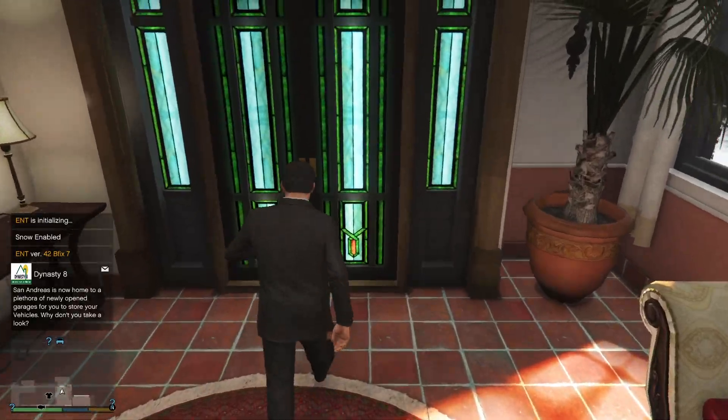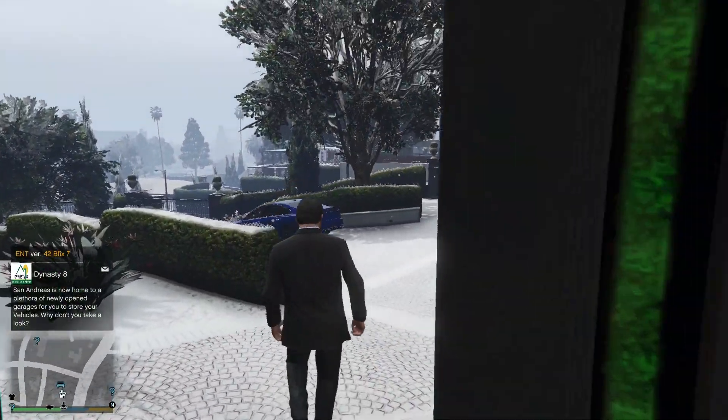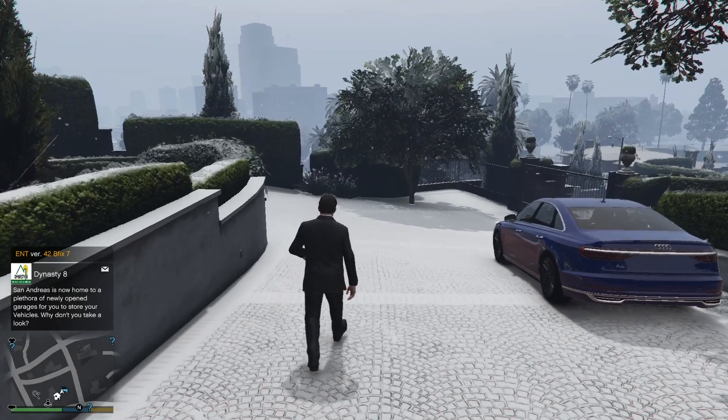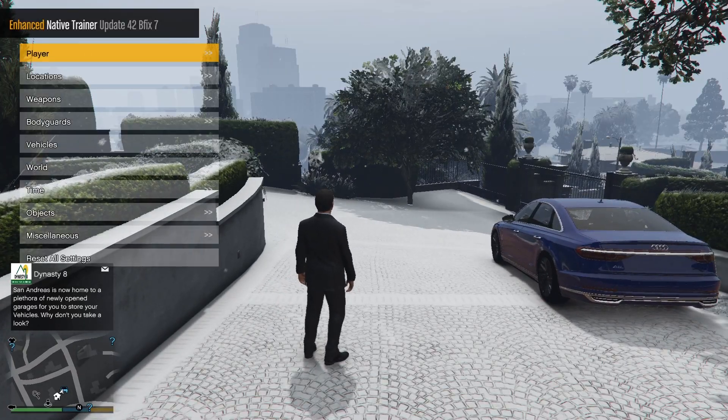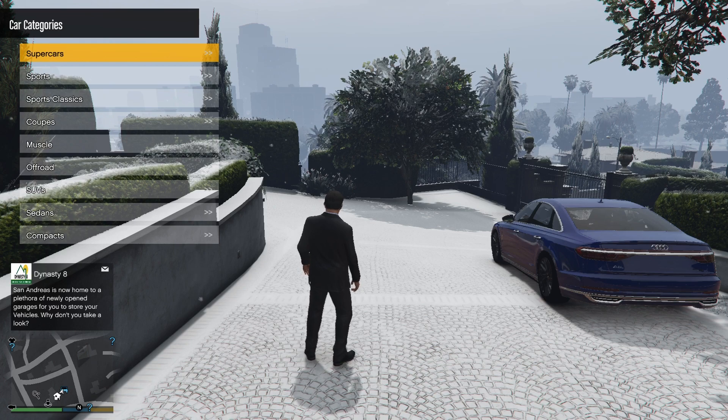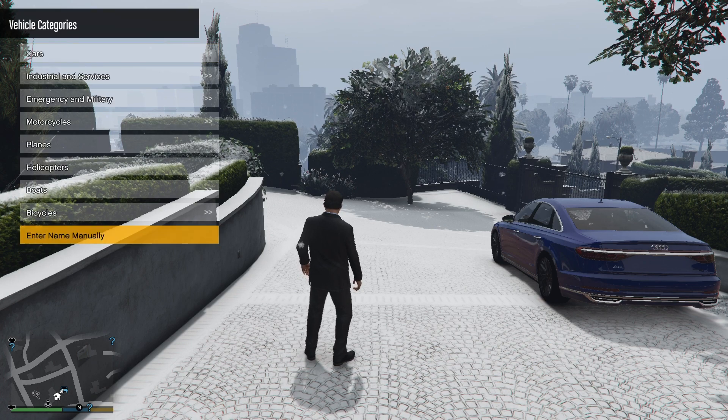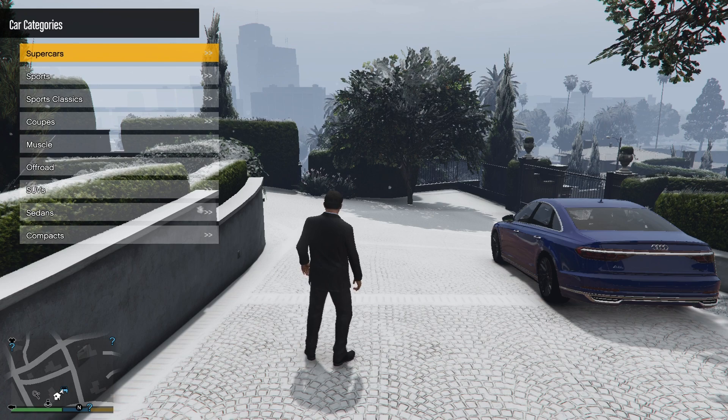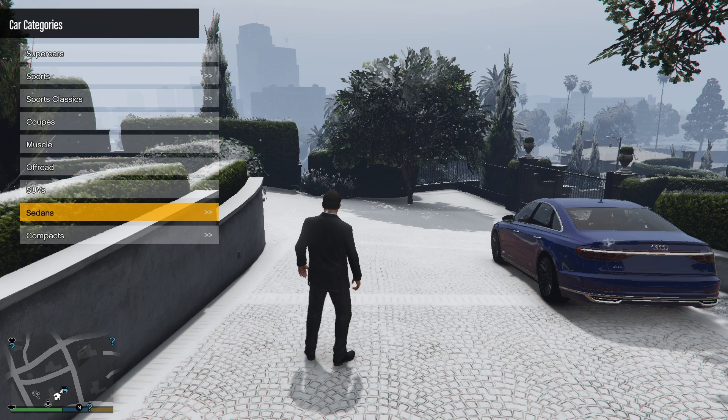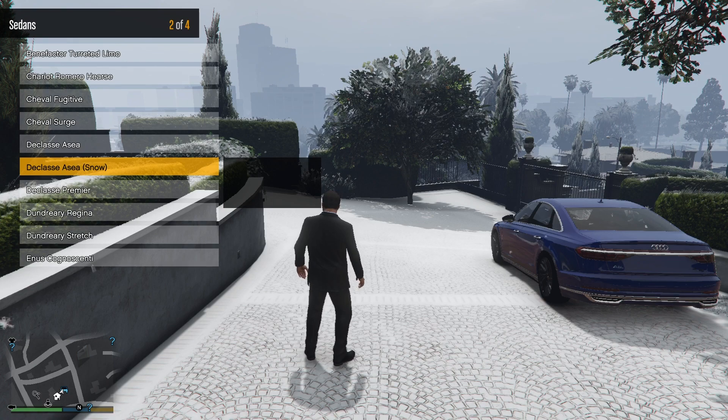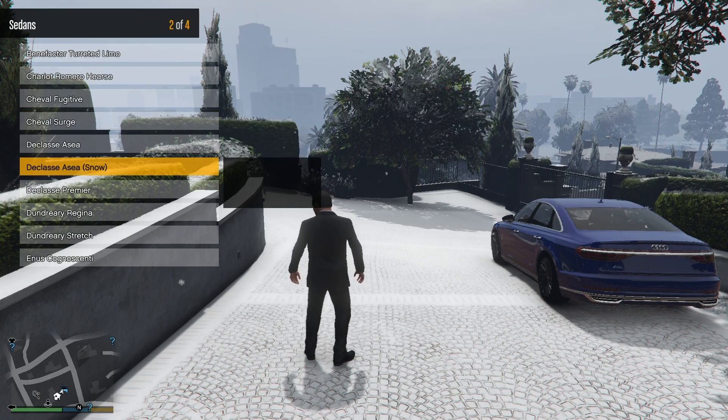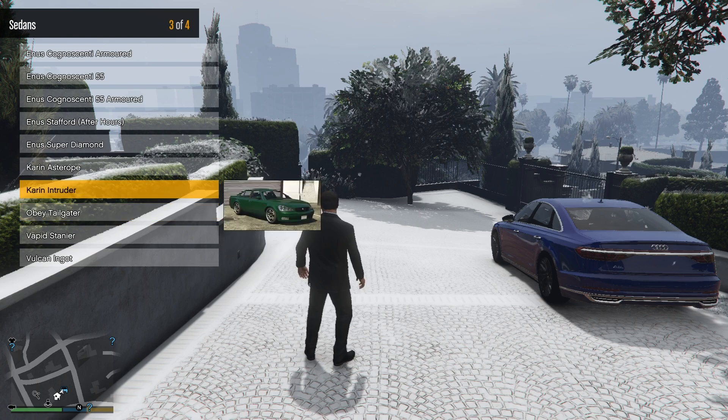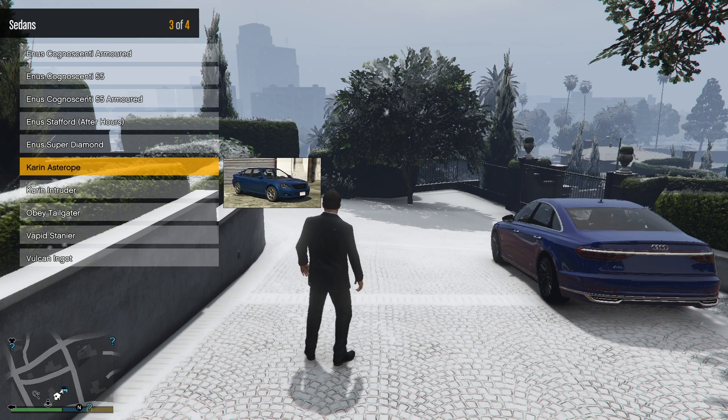Alright, so we're back again in GTA 5. Now, go out here, and obviously, you want to open your trainer. Let's go down to vehicles, vehicle spawner, cars, or you could enter the name manually, but I'm not exactly sure what car I replaced, I just know it's a sedan, I'm pretty sure, and it should be around here somewhere. Here it is, the Karin Asterope.